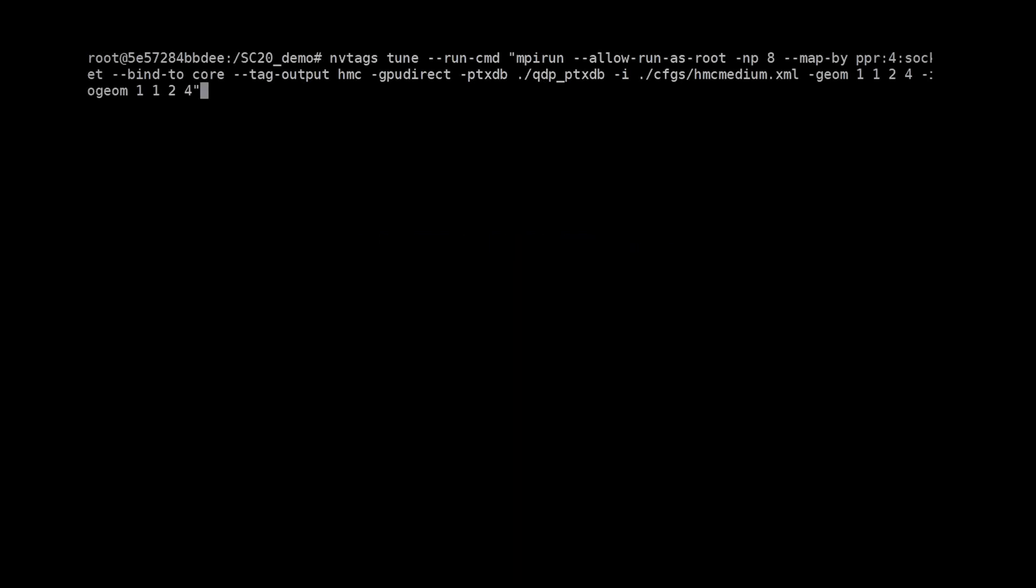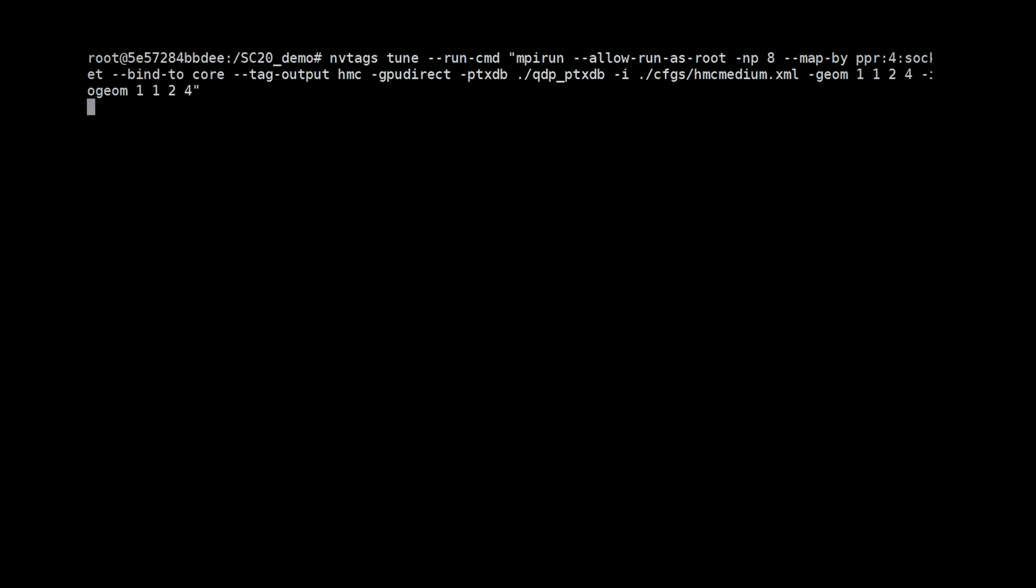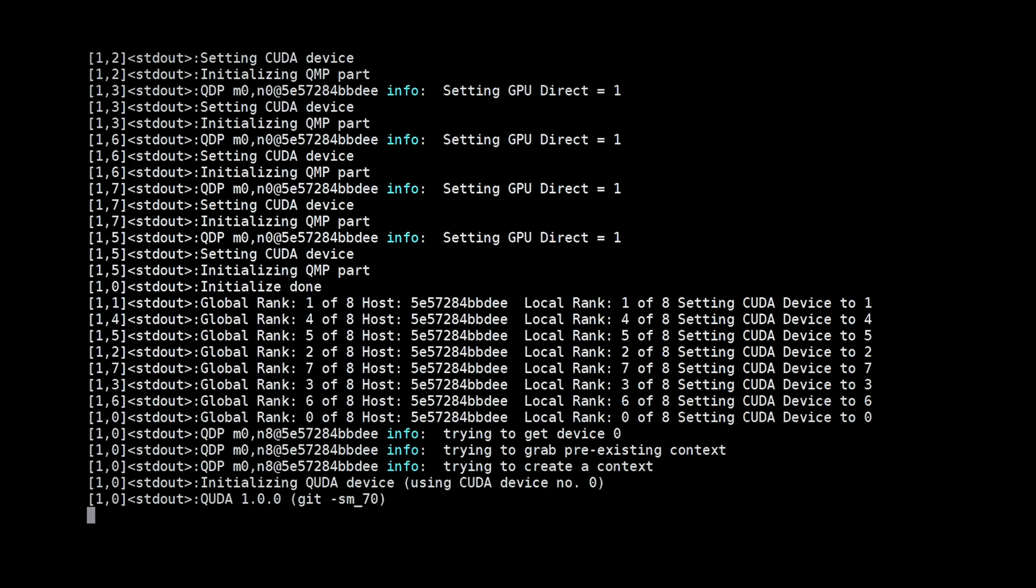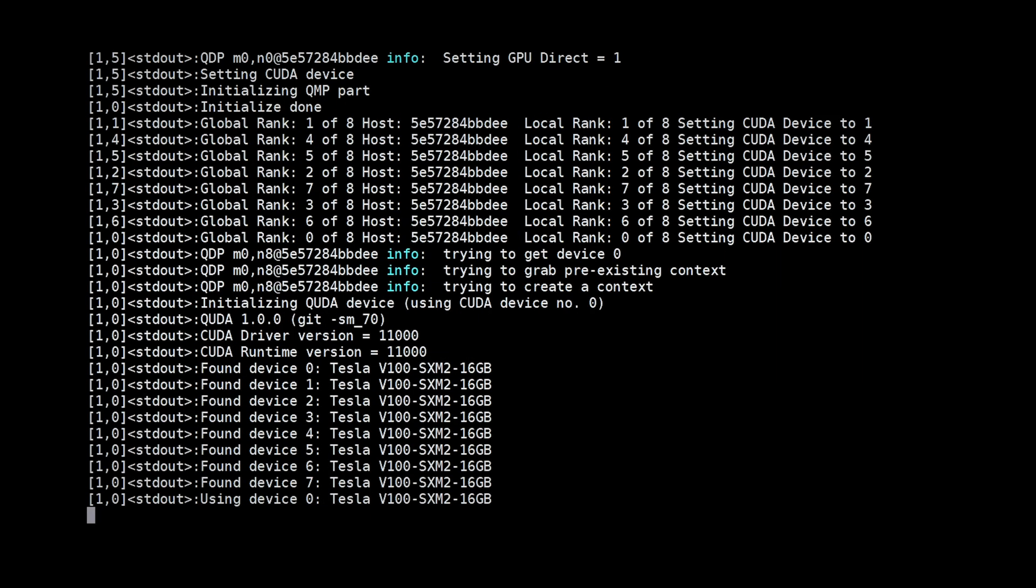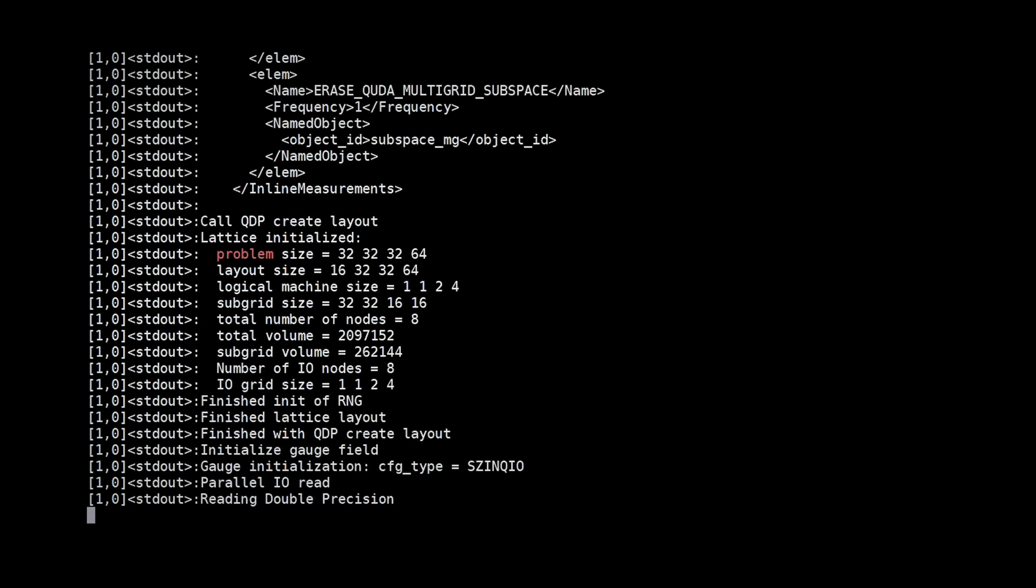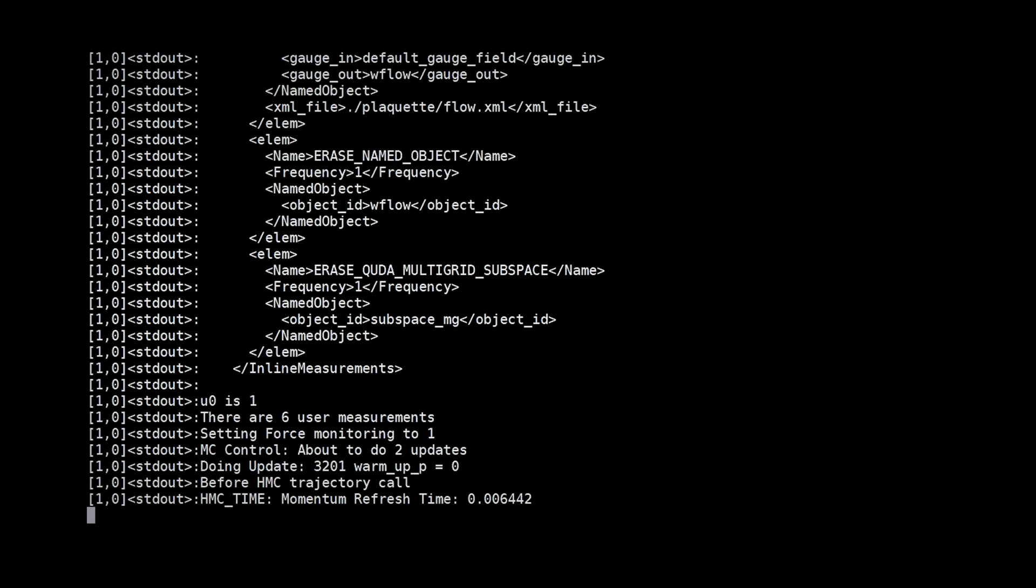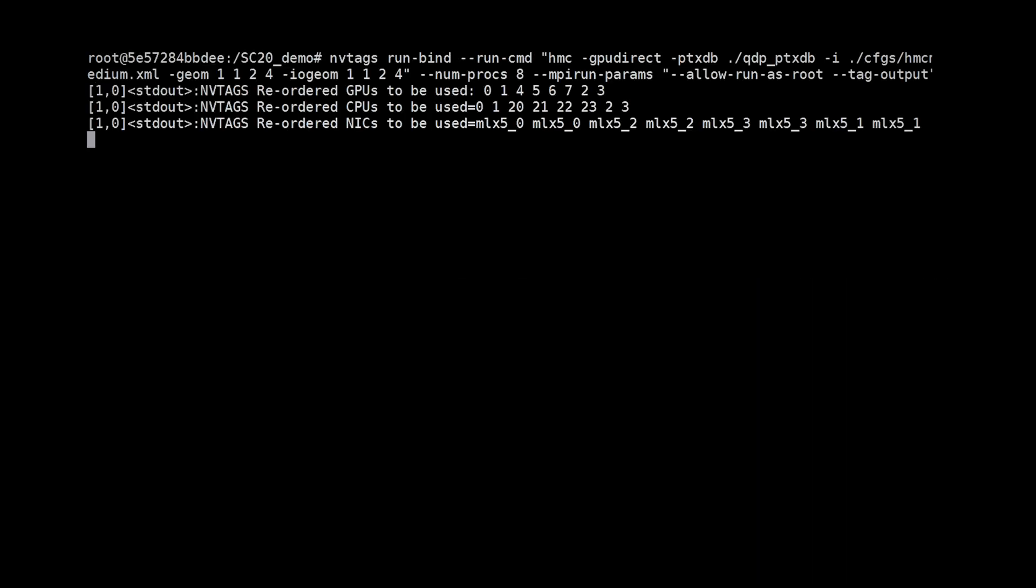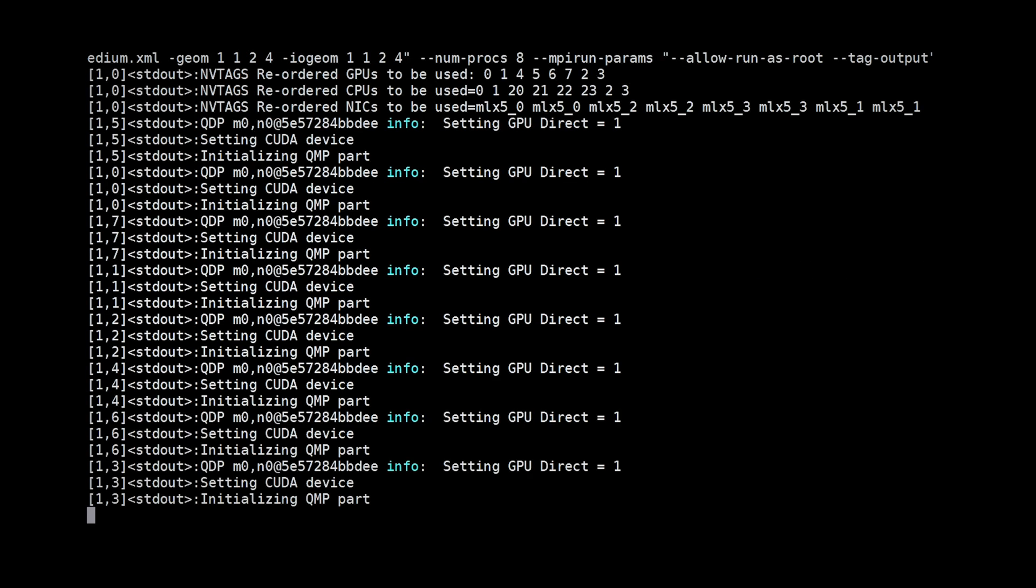EnvyTags follows a simple two-step process to identify and apply efficient GPU assignments. In the first tuning step, EnvyTags evaluates the efficiency of your current GPU assignment in the background as your application runs and determines if a better assignment may be possible. To run EnvyTags tuning, simply prepend your usual application run command with EnvyTags tune run command.